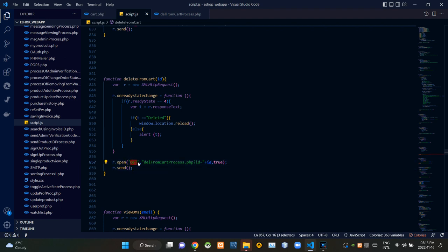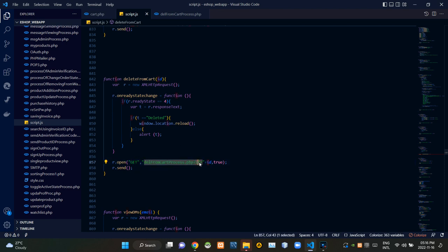As you can see, we are using GET method. We are also passing the product cart ID binded with it like this.